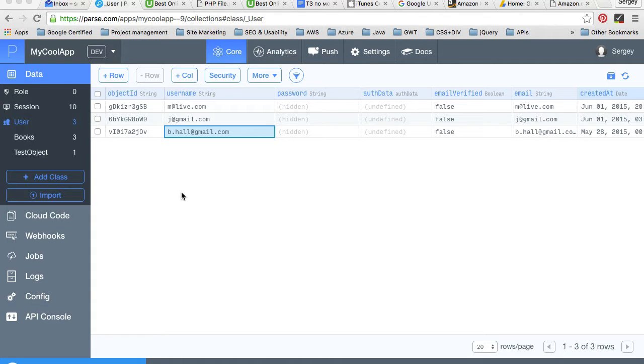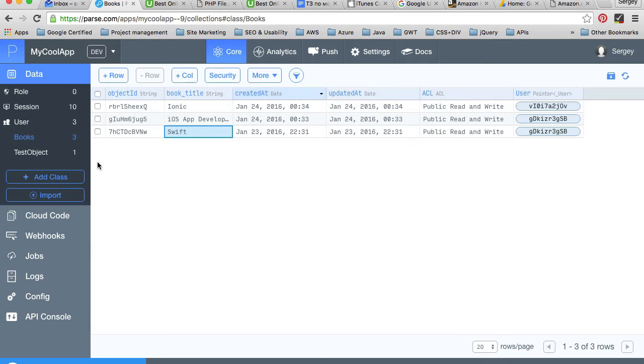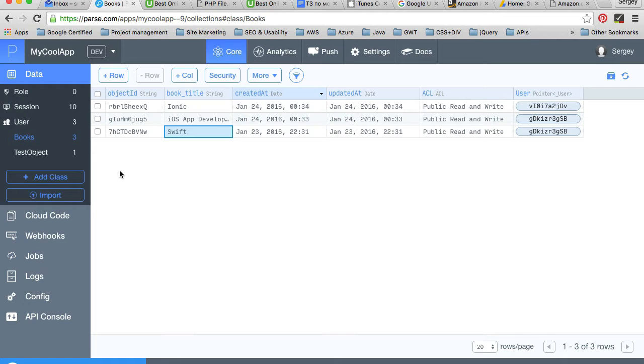For example, I have a user table or users class, and this class stores all the users that are registered in my mobile application. I also have a class called books, and this class stores a list of books that belong to this and many other different users. My application needs to display a list of books that belongs to one particular selected user.